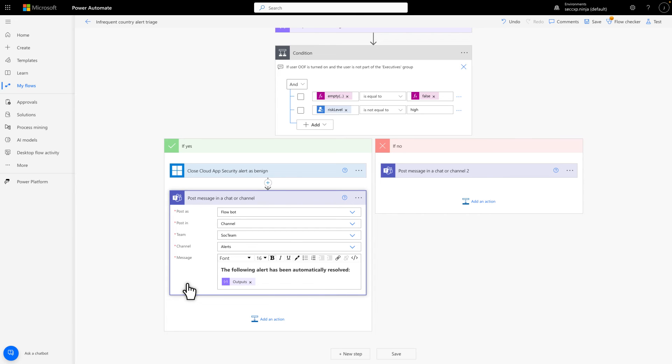If either condition is not true, the If No step on the other side simply posts the alert to the same channel, without resolving it.